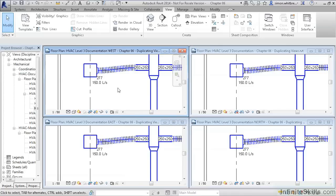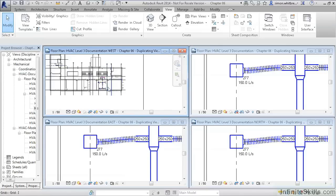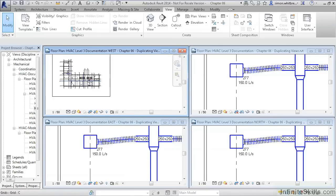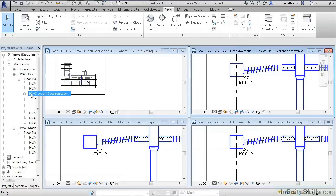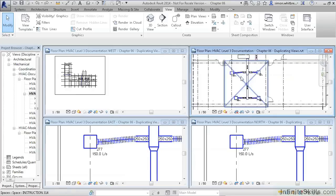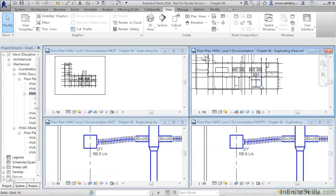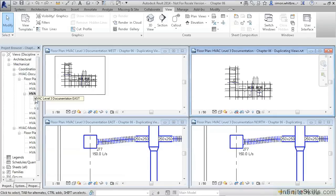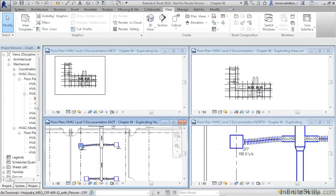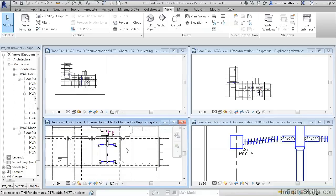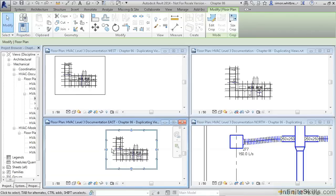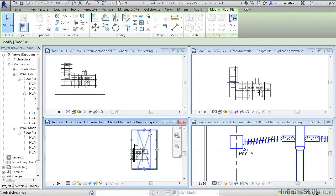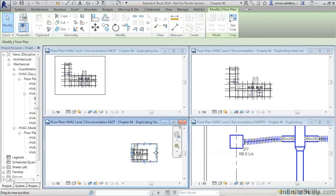We now have four views of the same thing. So here we have the overall plan. The overall plan is, as its name suggests. When we go to the East plan, scroll out. We can see that this view has a crop region which we can shrink by stretching the grips so that we can only see the East end of the building.